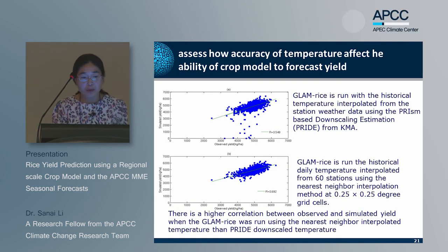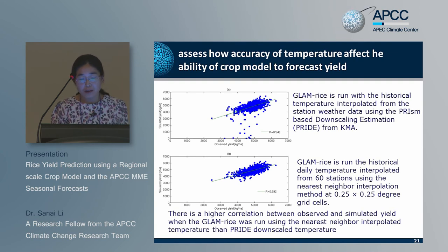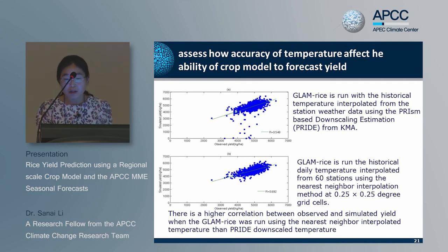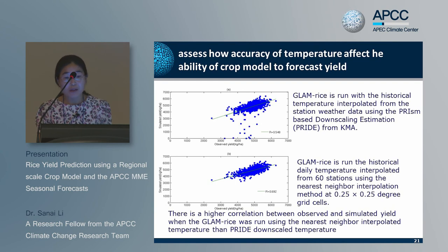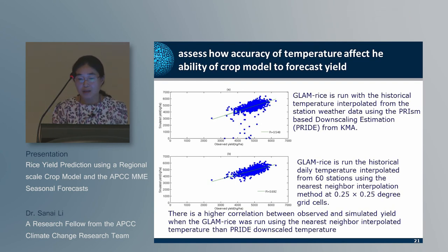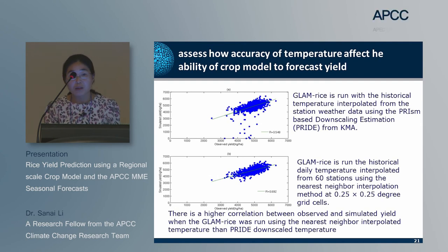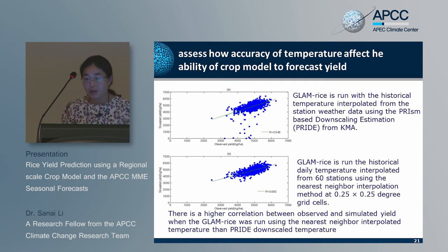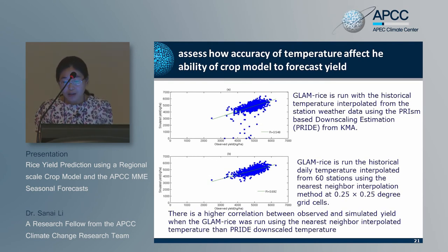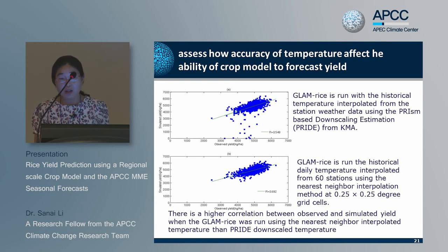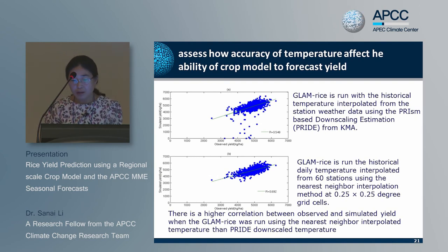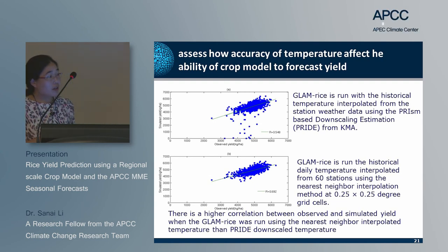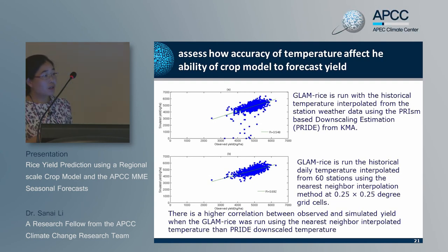Two experiments were done to assess how the accuracy of temperature affects the ability of the crop model to forecast crop yield. In the first experiment, GLAM Rice was run with historical temperature interpolated from station data using a physics-based downscaling method. In the second experiment, GLAM Rice was run with historical gridded temperature interpolated from six stations using the nearest-neighbor method at 0.25 by 0.25 degree scale. Results showed a high correlation between observed and simulated yield.